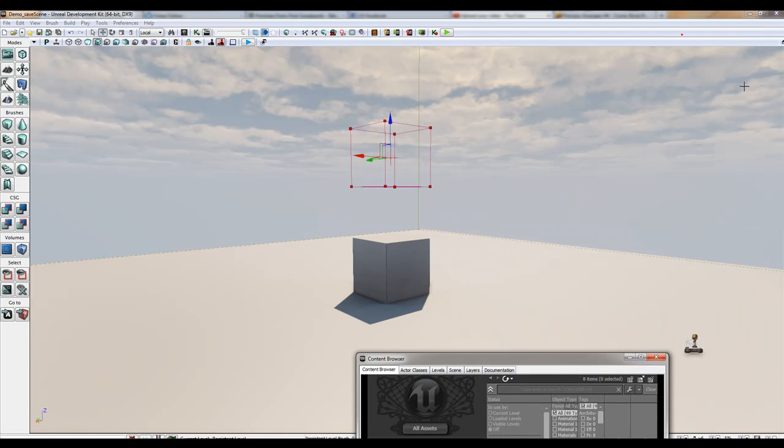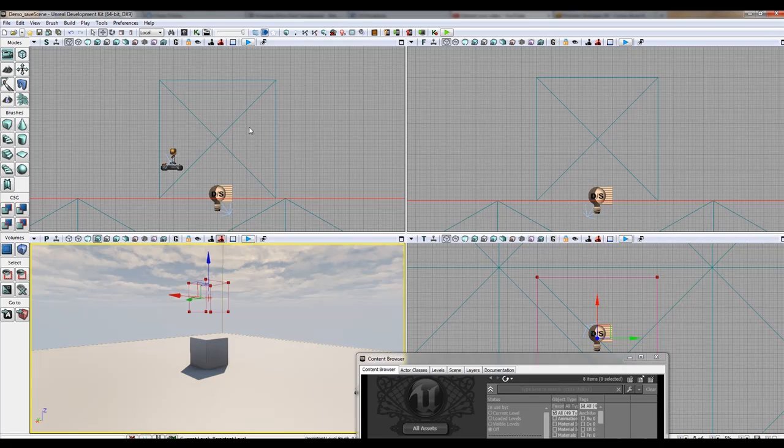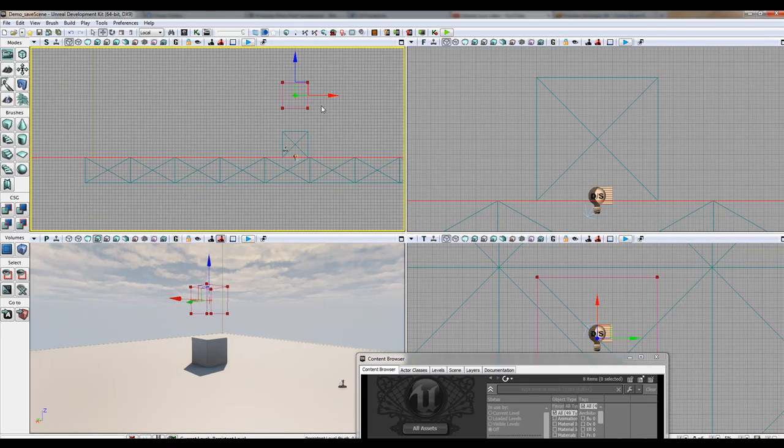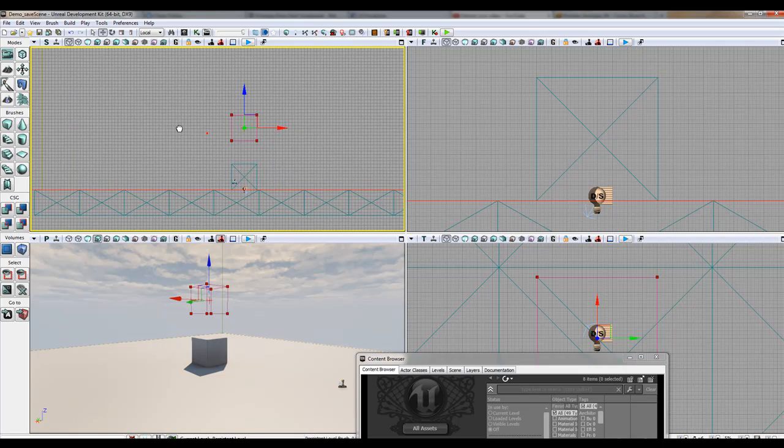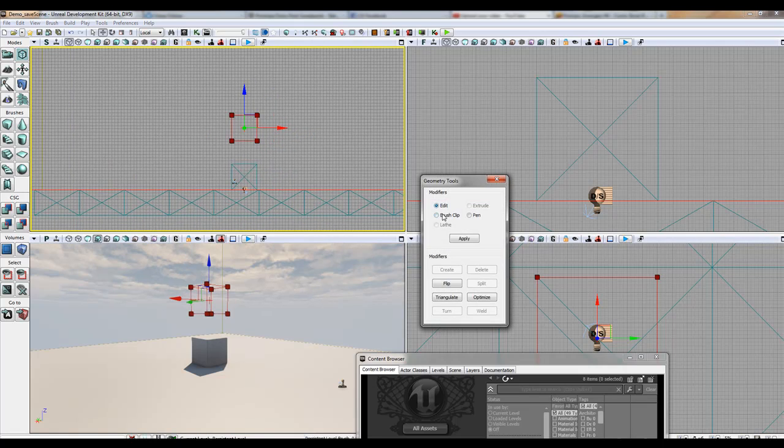Let's change our view real quick. I'll go to the side view here. I'm going to go into edit mode and choose the pen tool.